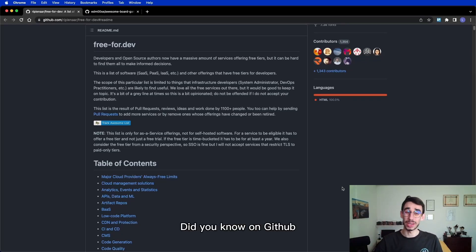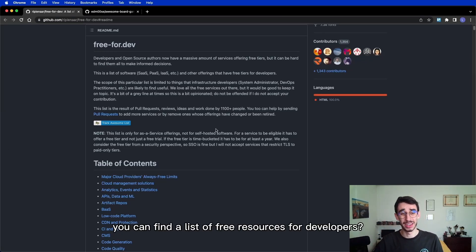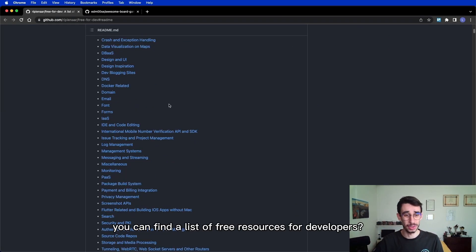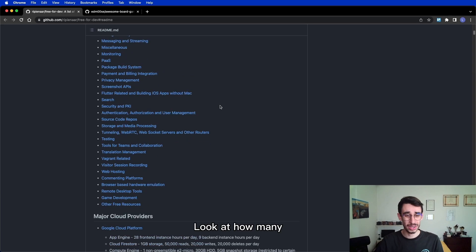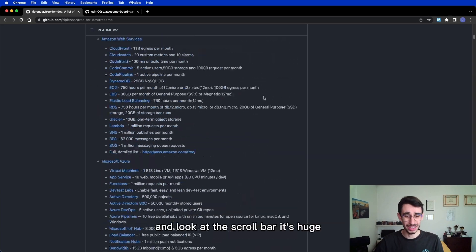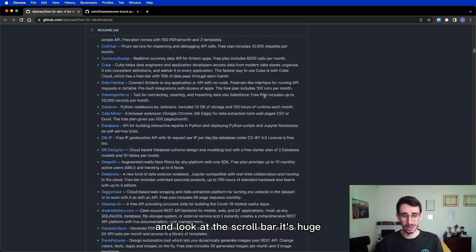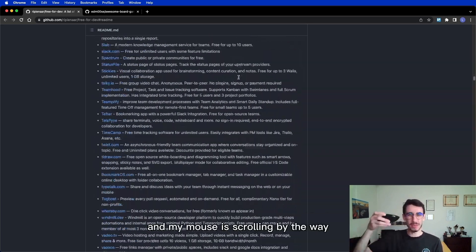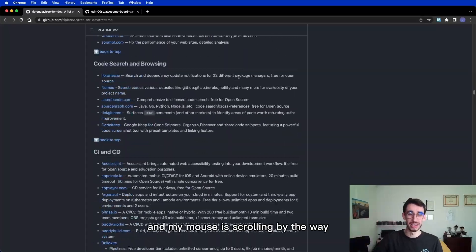Hello! Did you know on GitHub you can find a list of free resources for developers? Look at how many and look at the scrollbar! It's huge! And my mouse is scrolling!